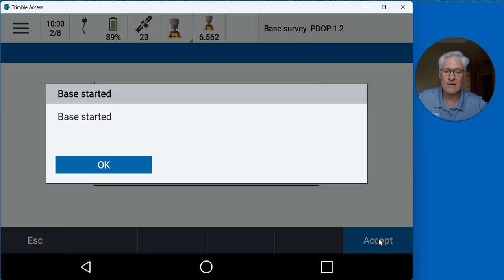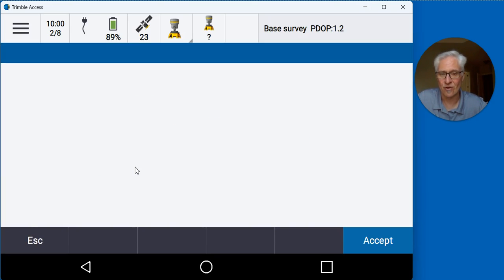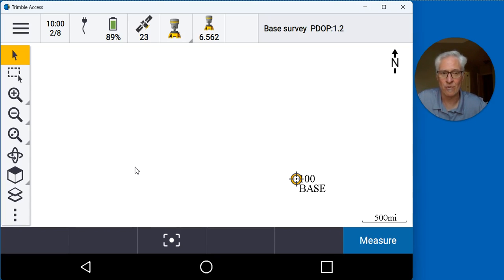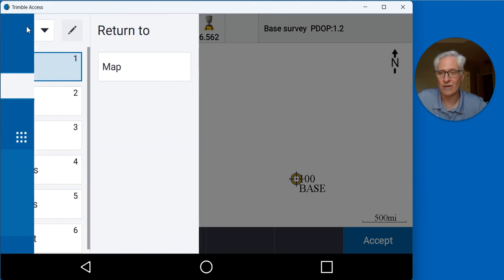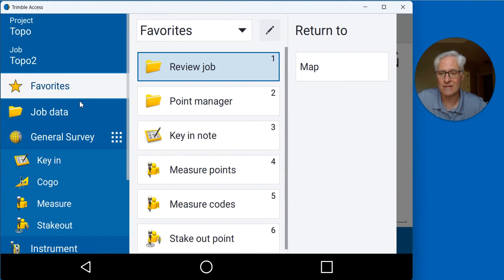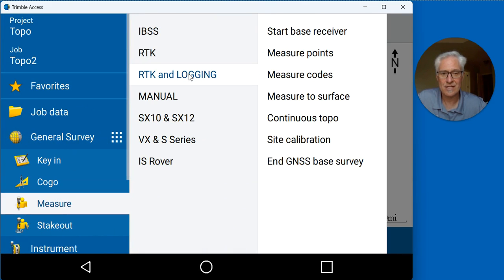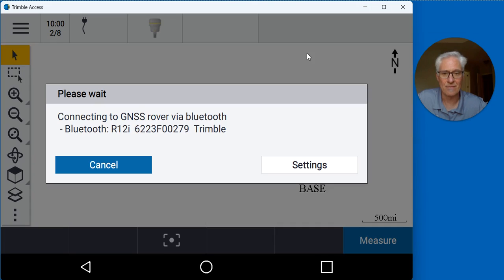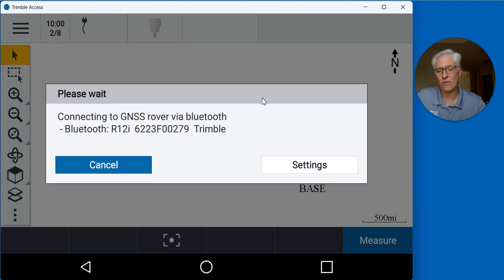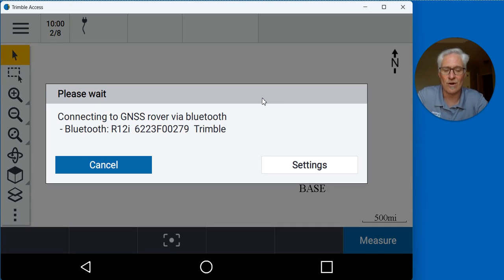For the rover it's just like you would start any normal survey when you're doing RTK. So I'll tap the menu at the top left, go to measure, choose RTK and logging again, and go to measure points. The software will automatically switch over to the rover.